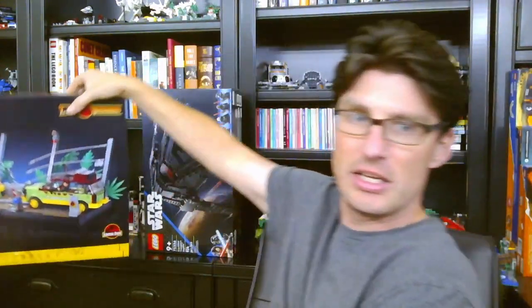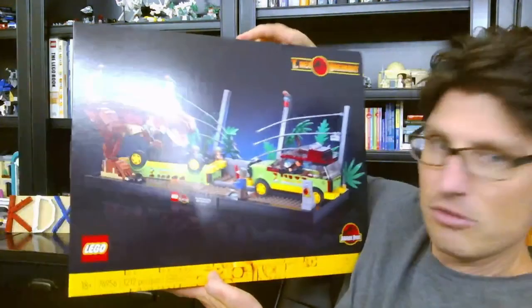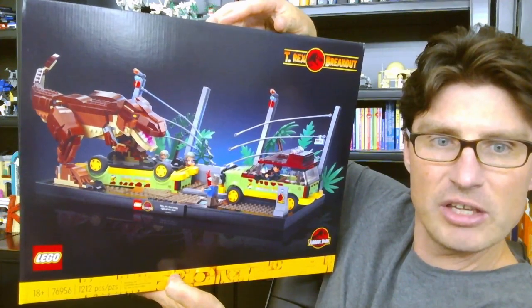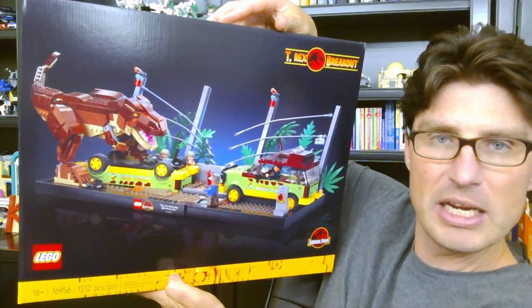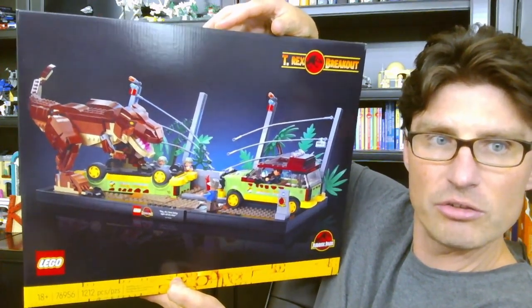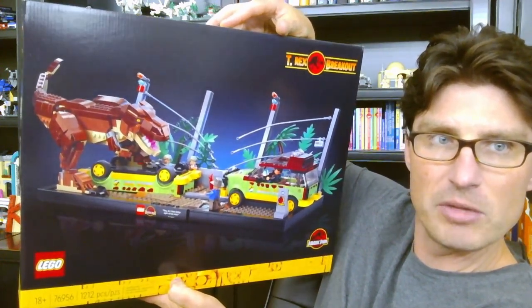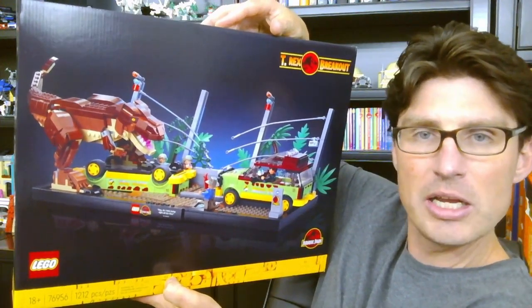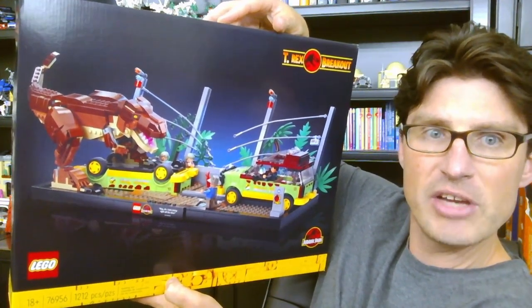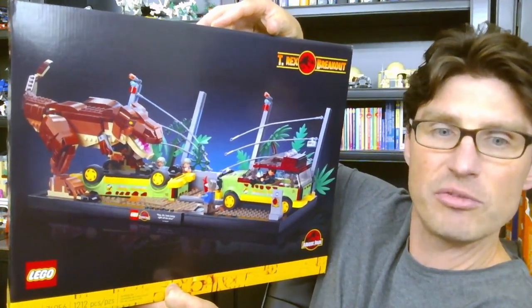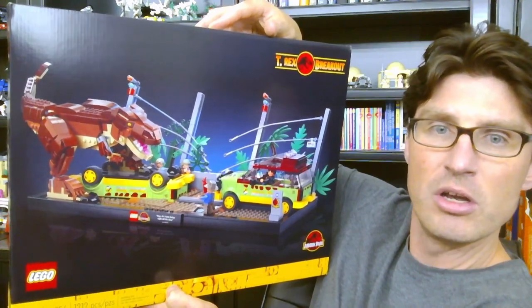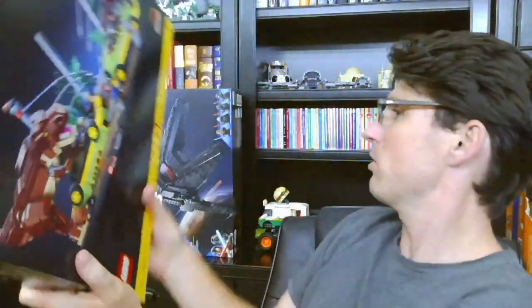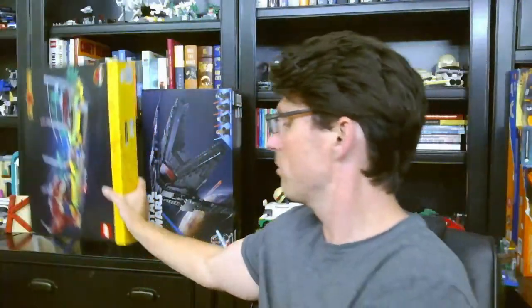The other one I got is this one: 76956, T-Rex Breakout. This one is a Target exclusive. I did get it from lego.com and got that 20% Honey bonus. This set is fantastic. Each of these three sets were $100 each. This was back when there was double VIP points a couple of weeks ago, and I did three separate orders so that I could get all three.